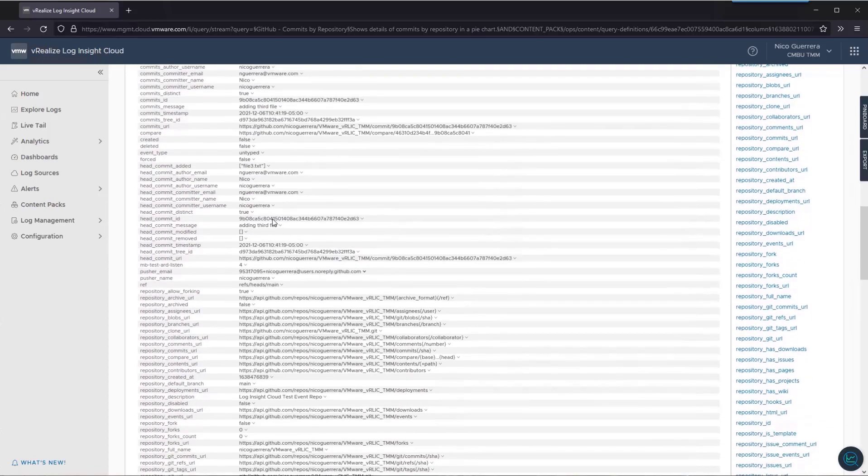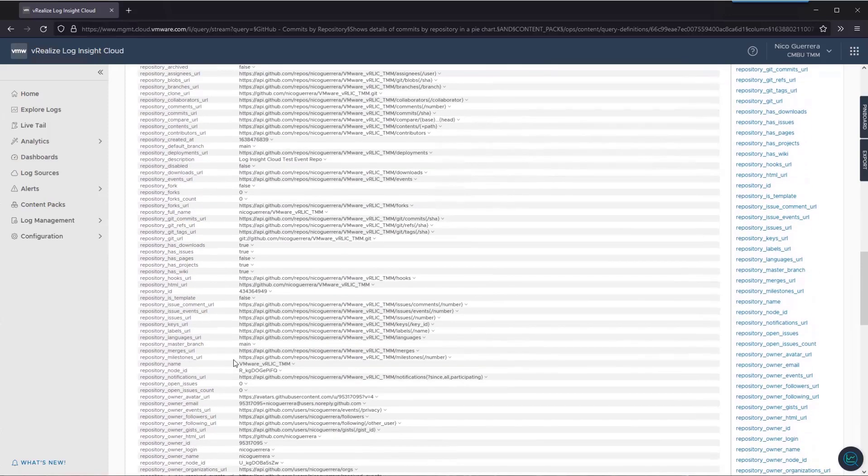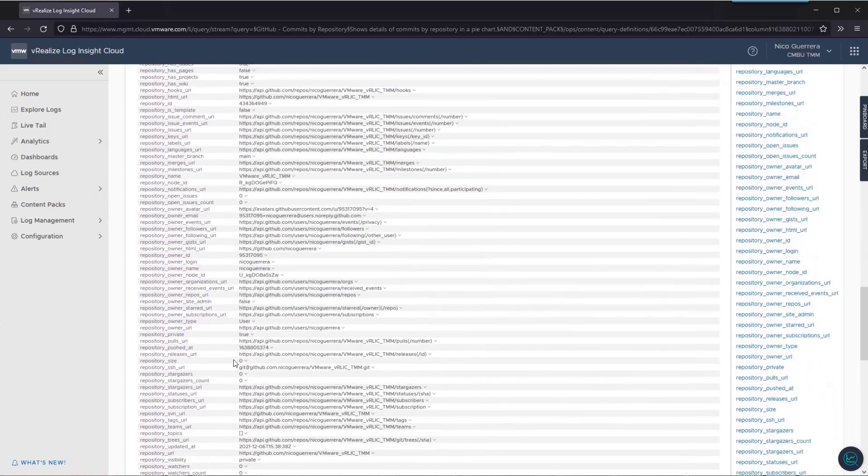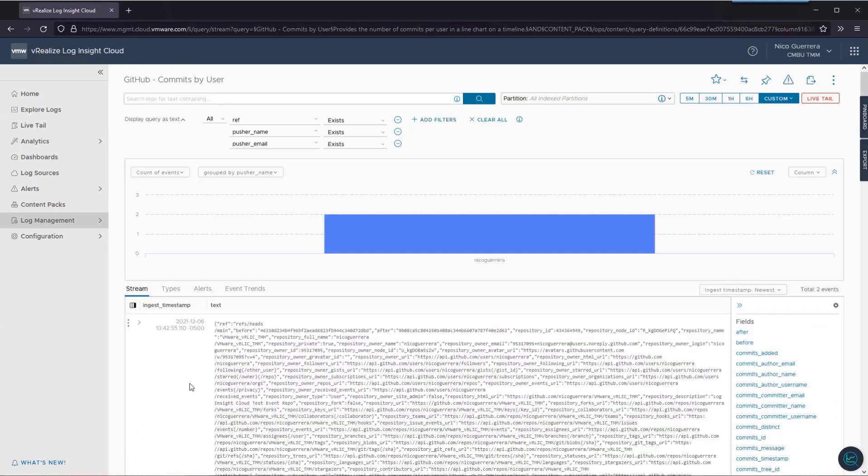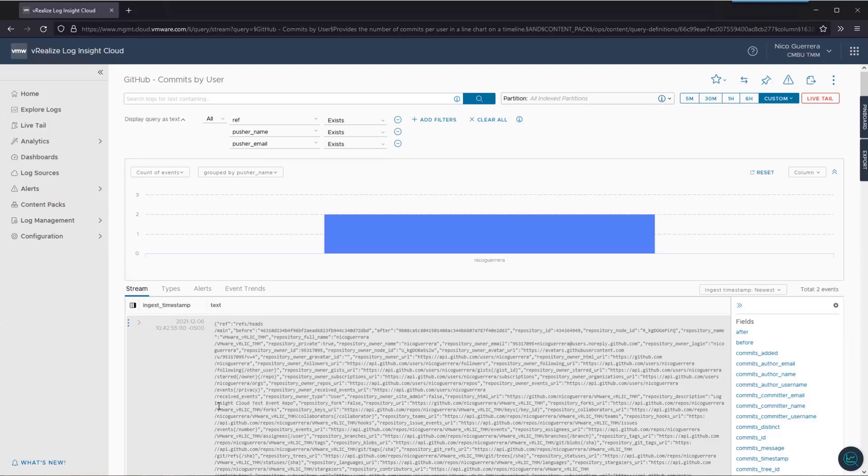So, this concludes our quick overview of the content packs for Loginsight Cloud. The pre-built content packs are very powerful, but if there's a dashboard or alert that you don't see that you think would be helpful in your day-to-day work, we always encourage you to add your own dashboards, alerts, and even whole content packs once you get comfortable using vRealize Loginsight Cloud. Thank you so much for watching.